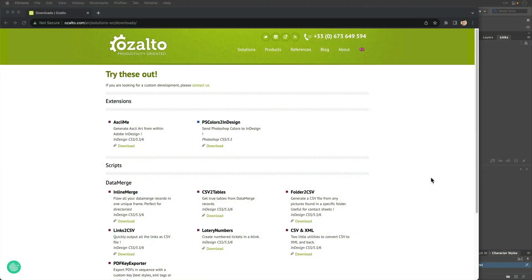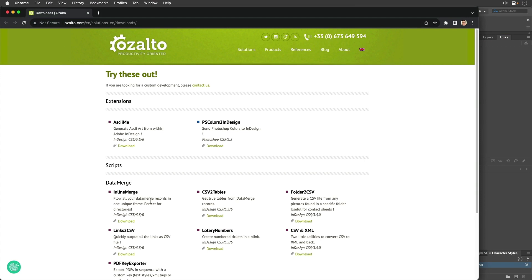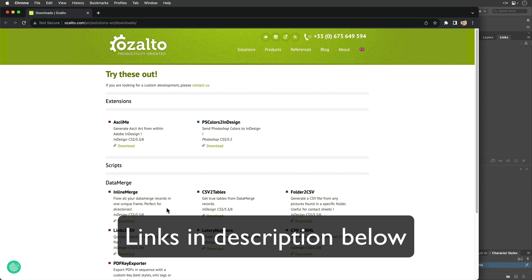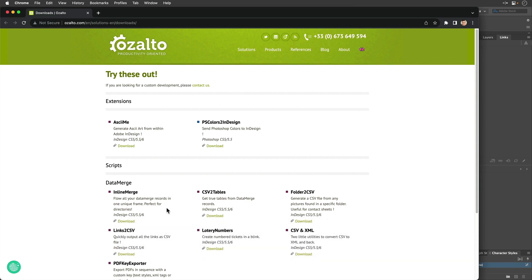First up is the inline merge script from Azalto. The link to this script and every other resource I'm going to mention is in the session notes for this session, so make sure you obtain those. I believe Lori demoed this in her session, so I just want to mention it to make sure everyone knows about this because it's an important one.